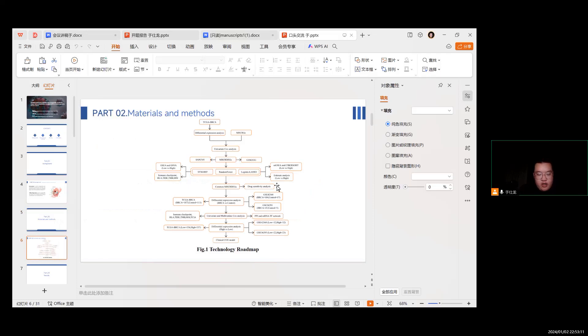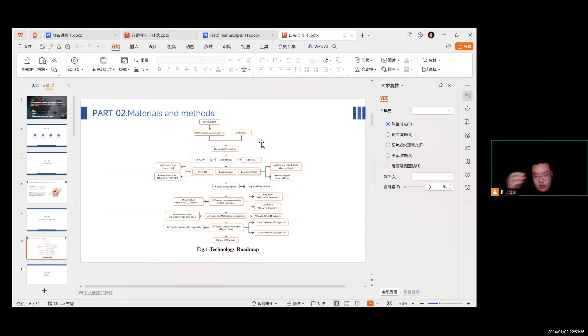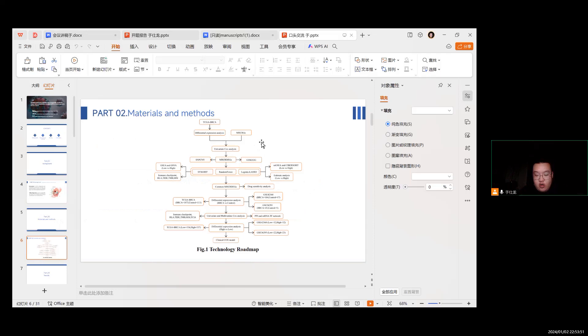The following is the research methods. Download relevant human-based sample data from TCGA and GEO. After standardization, use the limma package to perform differential analysis on TCGA to obtain MHC-relevant differentially expressed genes. Use single factor Cox analysis to conduct differential analysis on MHC factors and retain only MHC genes.